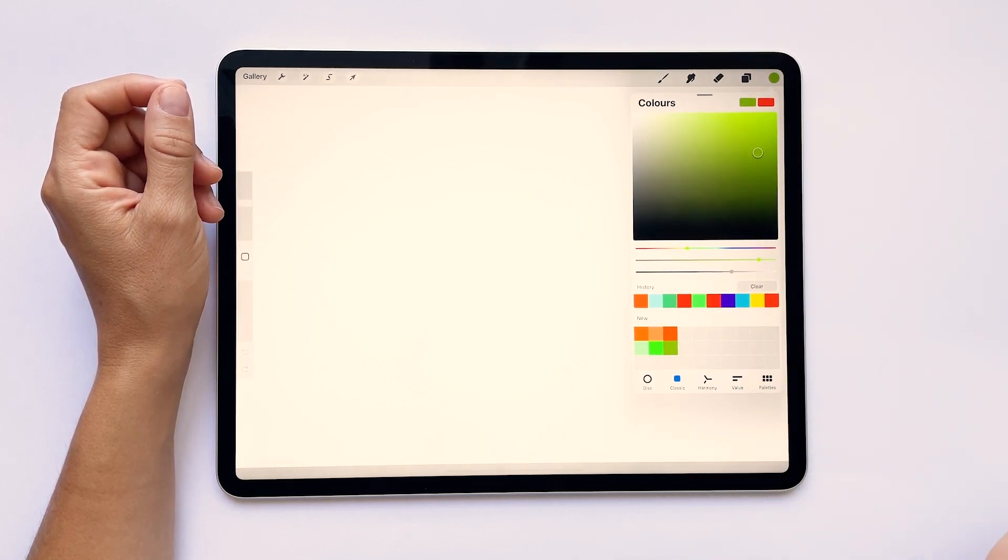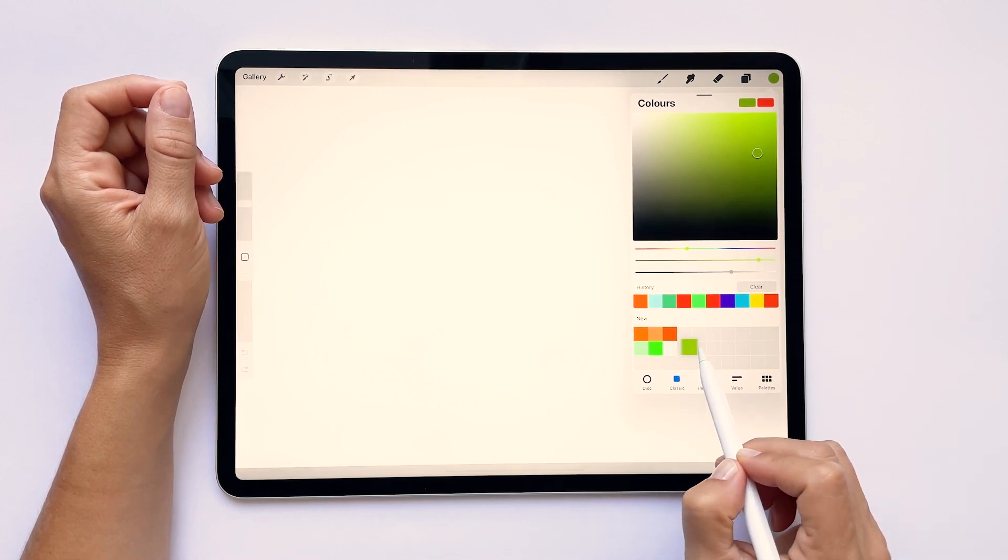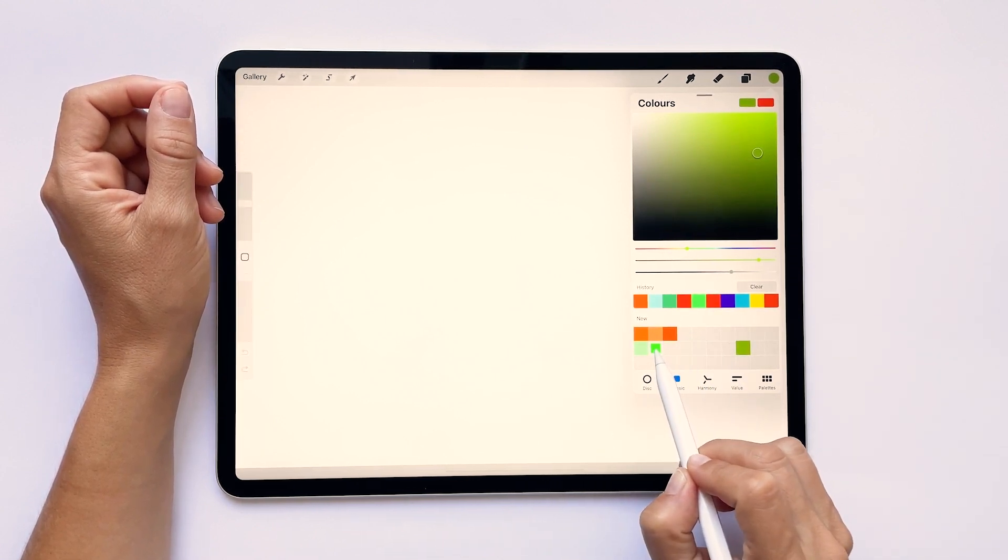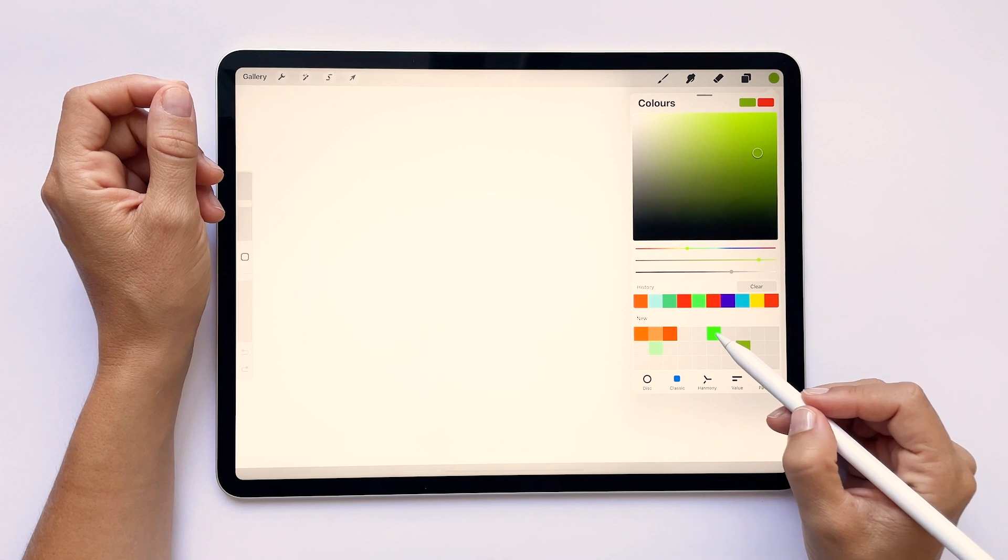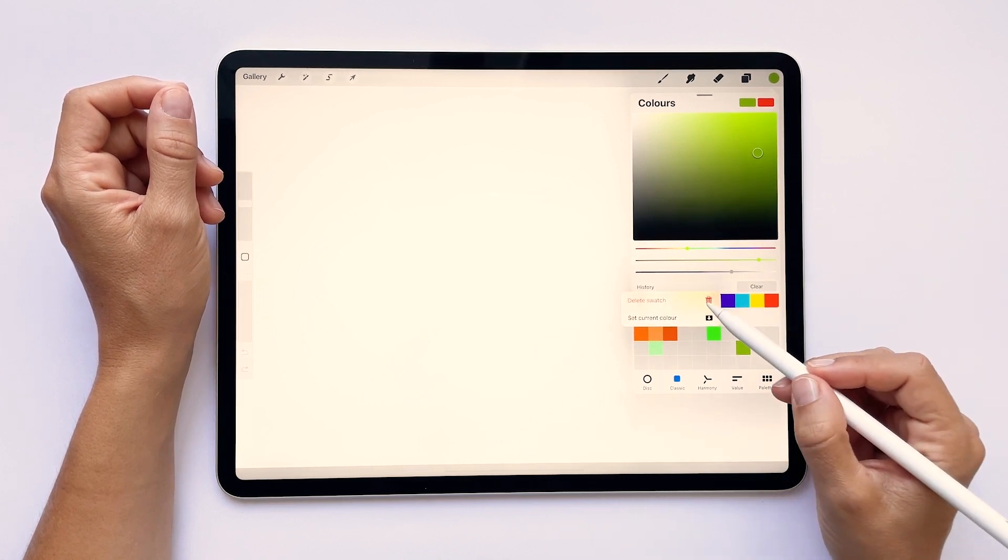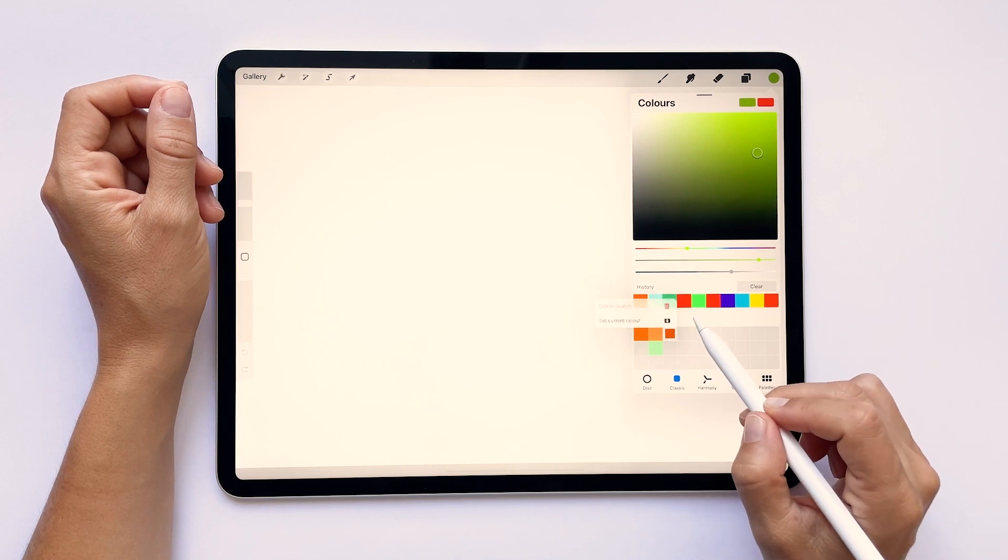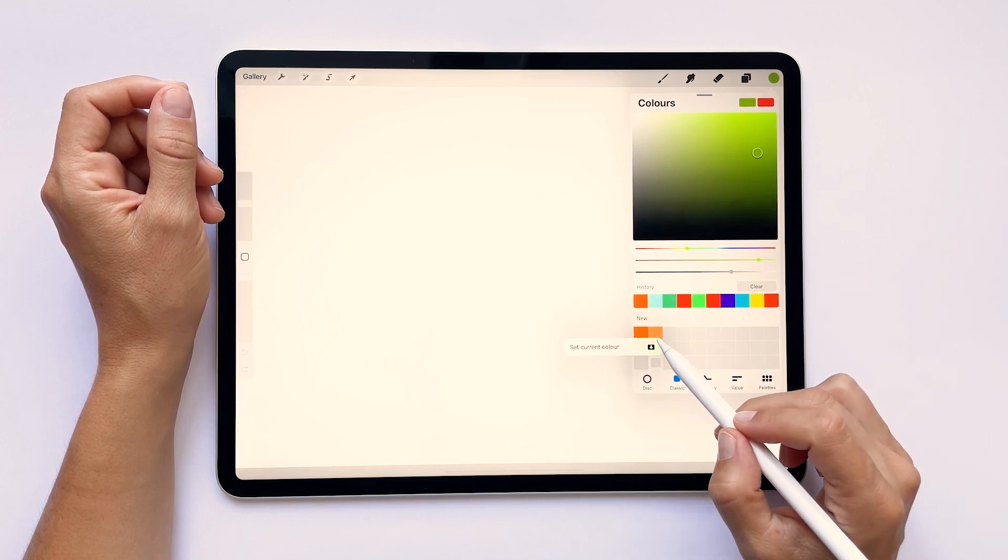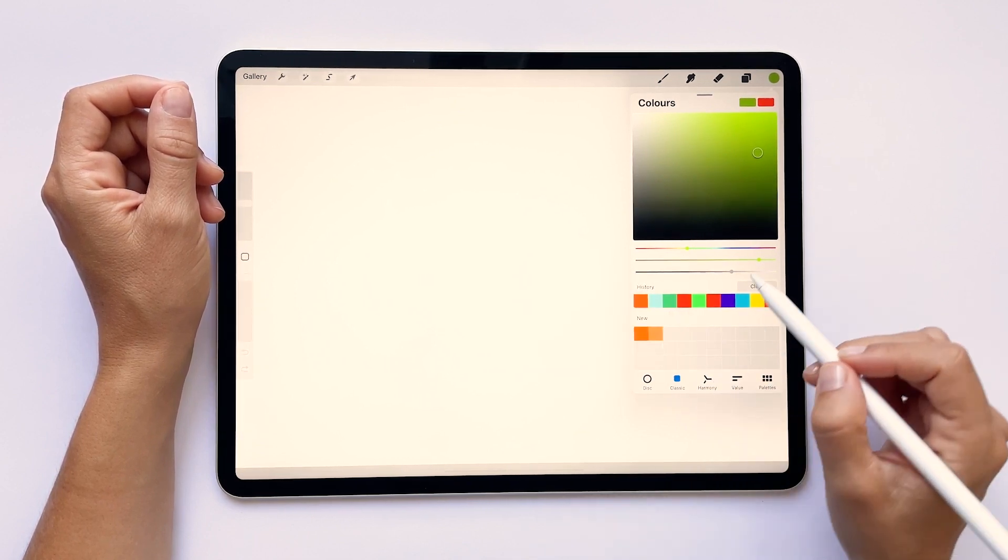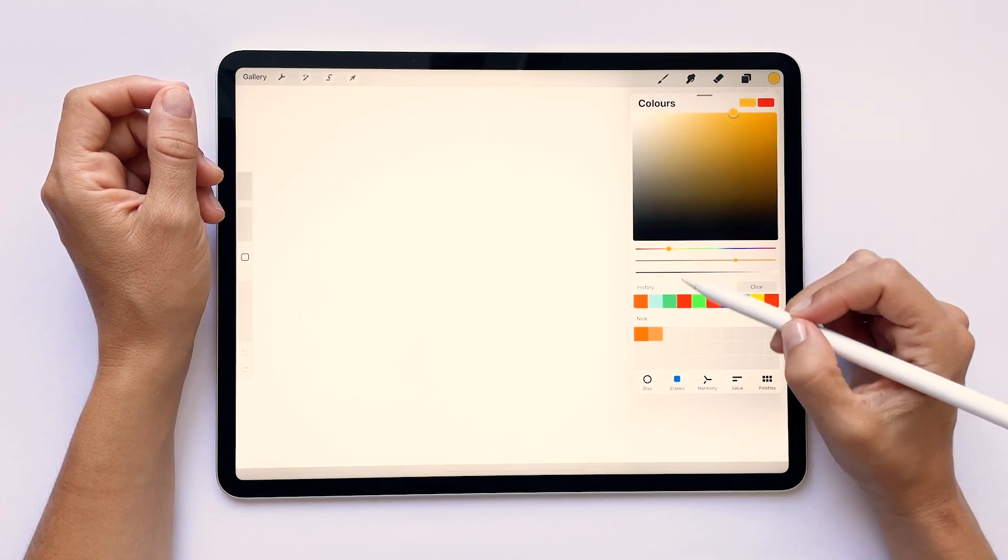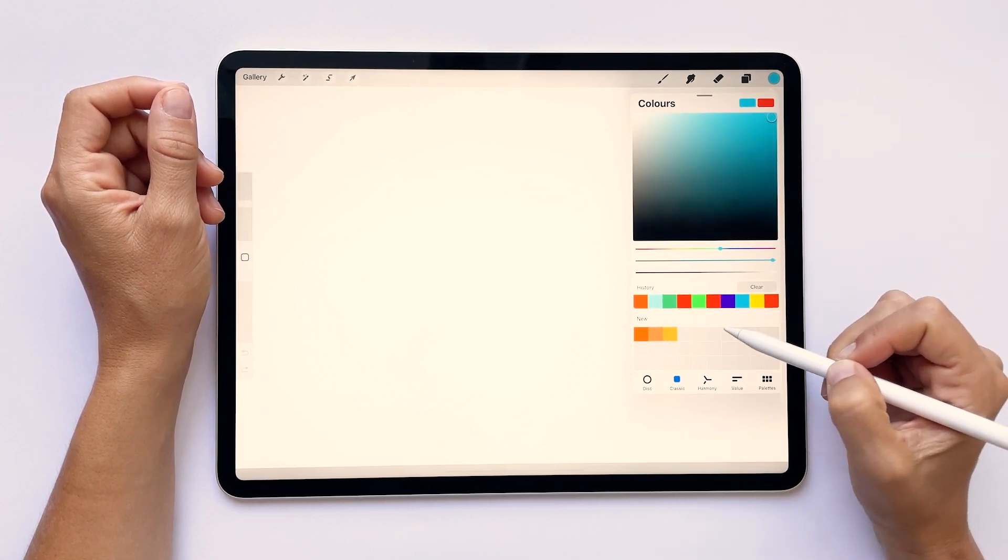You can organize these colors by touching and dragging their swatches to another place in the palette, and if you touch, hold and lift your finger, you can delete any color. Don't worry as these colors are not the definite ones that you have to work with, and at any point you can start adding new colors to the palette, deleting them or reorganizing them.